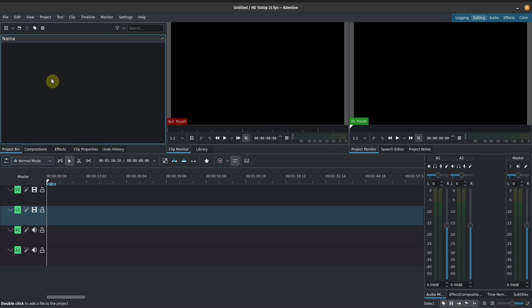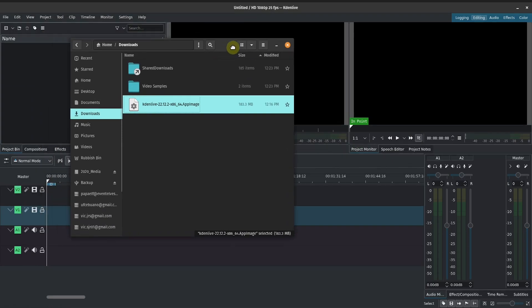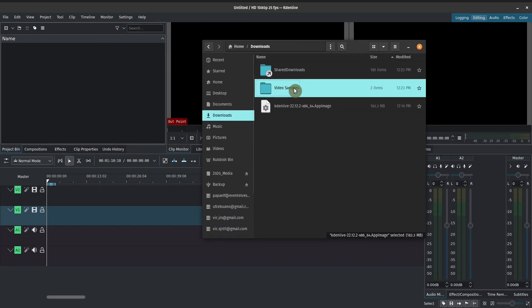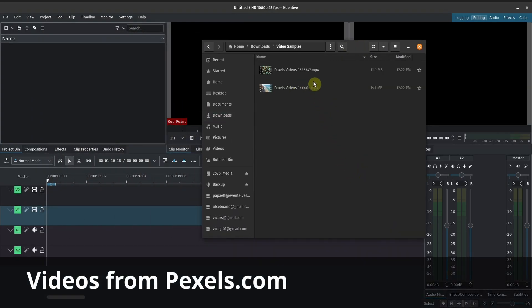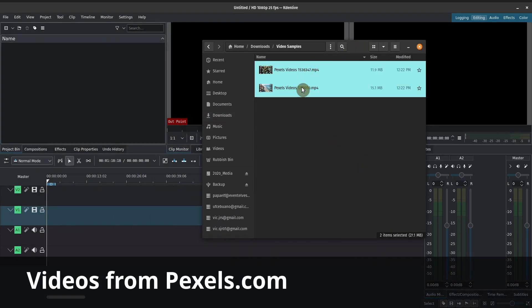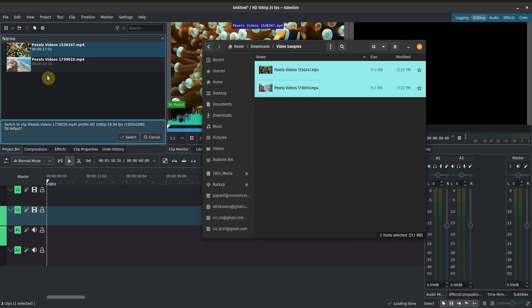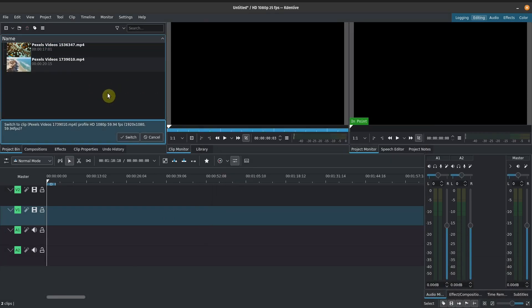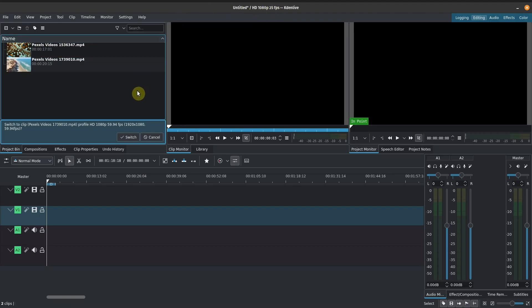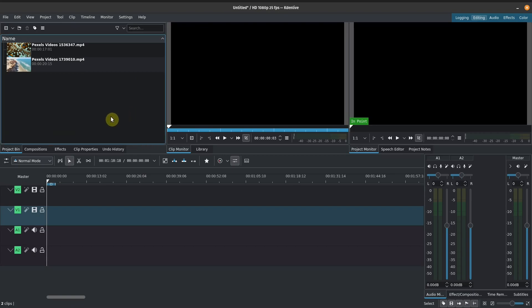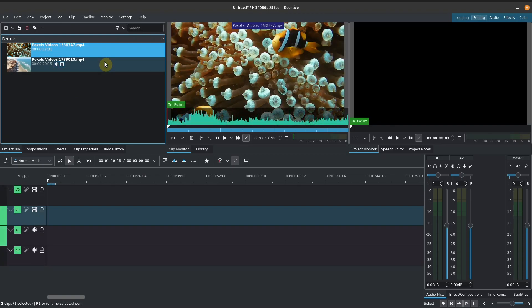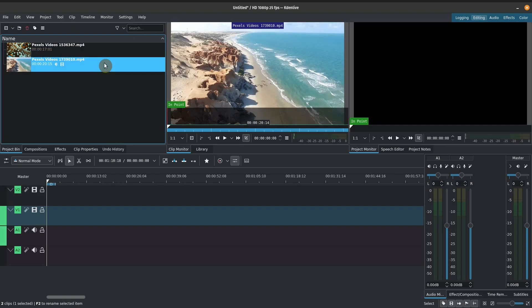So the project bin is basically where you would drag and drop your videos. You would create your titles here as well. So just as an example, let's go ahead and drag a couple of video samples here so that we can kind of demonstrate how the different workspaces work as well. So when I drag those videos, it told me that this actually has a profile of 1080p 60 frames per second. At the moment, my project is set up at 25 frames per second. I'll show you how to do the project setup in our next video. But for now, let's just go ahead and leave this as is. So I'll press cancel.